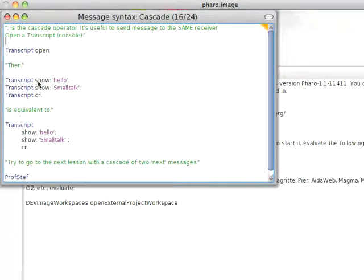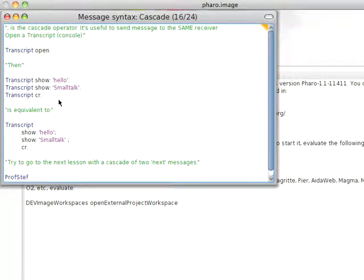So what you can do is instead of having the period delimited—and periods are separators in Smalltalk, not terminators, meaning they're not required. At the end of this expression I don't need a period. If it's the last one, it'll just finish. But a separator separates message sending.